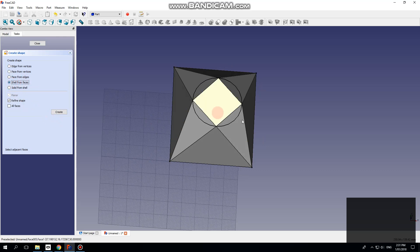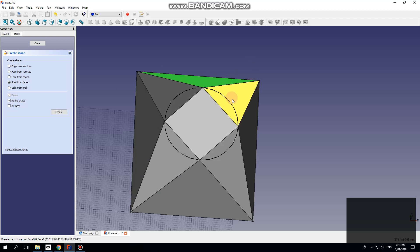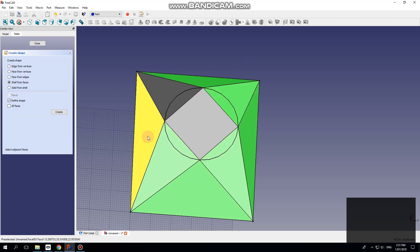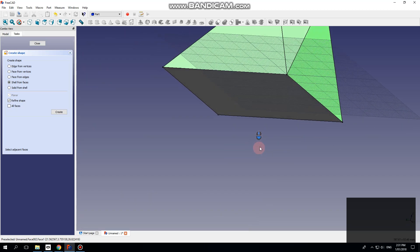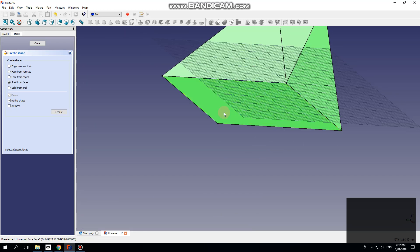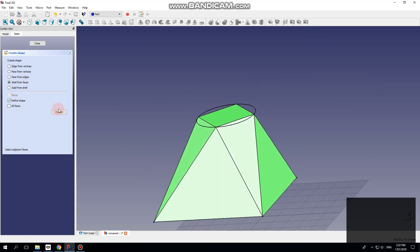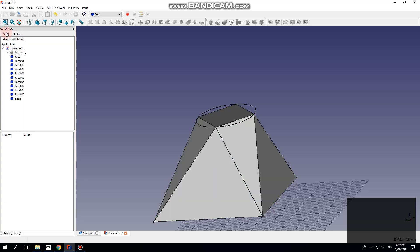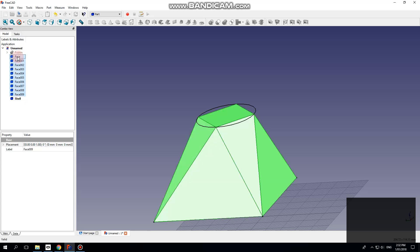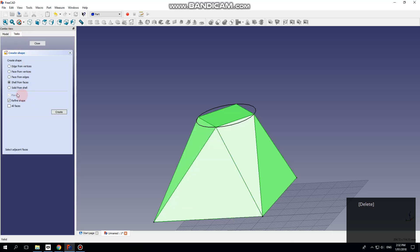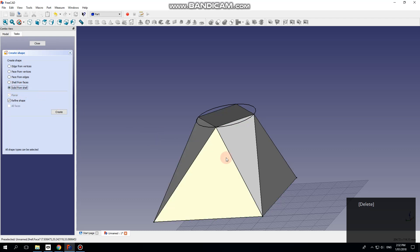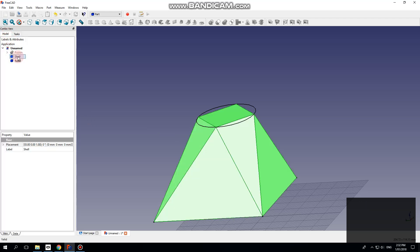Now I want to make a shell from these faces. If we go back to the model, it shows us there's a shell there. I'm just going to delete all these faces because I don't think I need them anymore — we've got the shell, that's what we need. Now a solid from shell: select the shell, create. If we look at the model, there's the solid, and I can delete the shell.